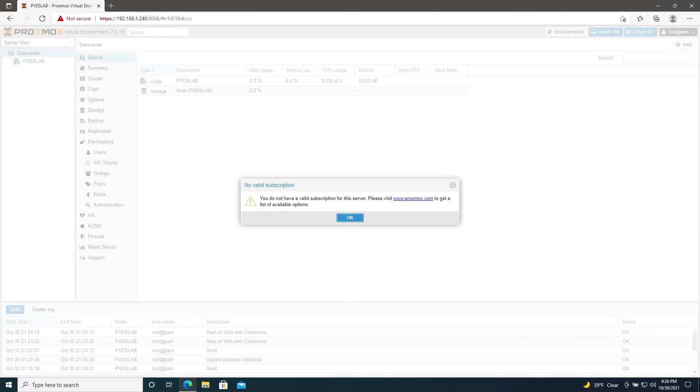So we've finished rebooting the server. And if you've noticed, when we log in, we get this no valid subscription banner. I like to disable that. So in order to disable that, we'll need to SSH into the server. And I'll explain why in a moment. Let's go ahead and open up a command prompt.